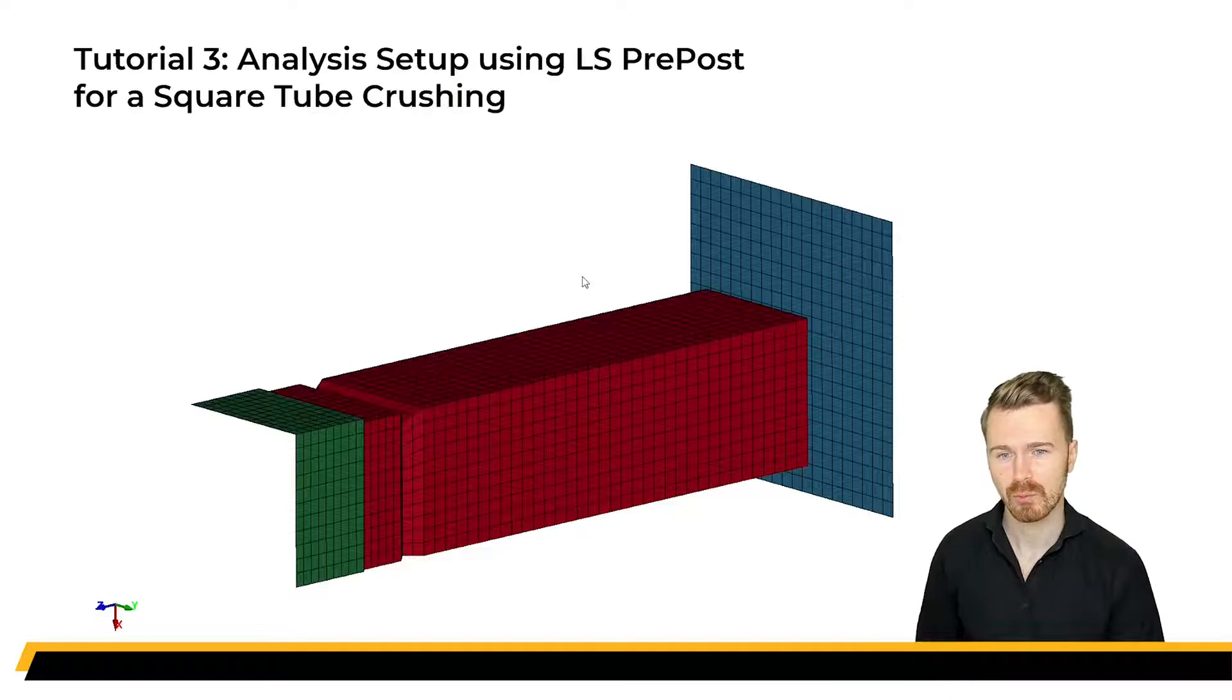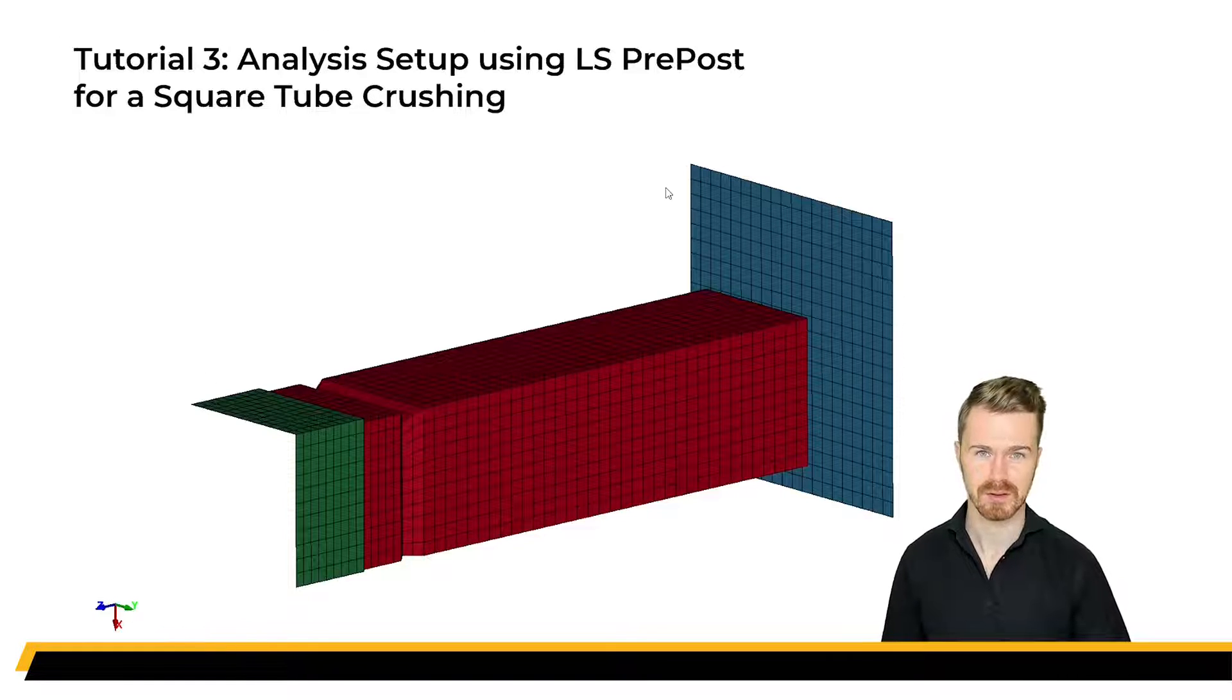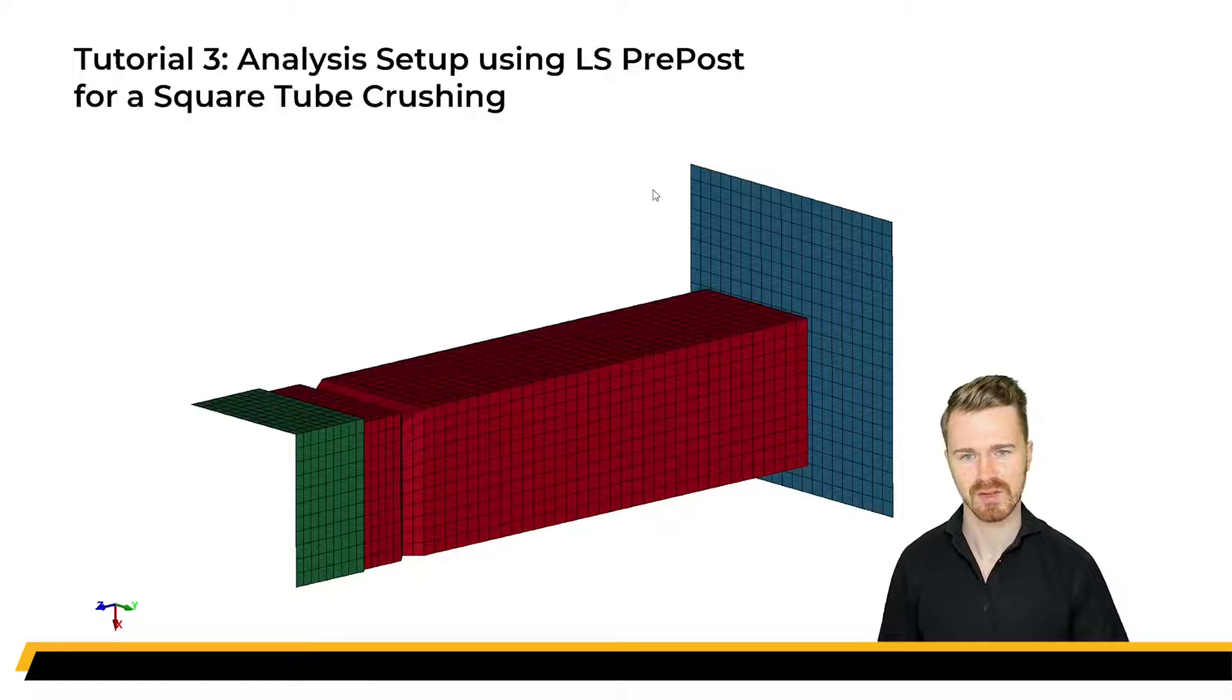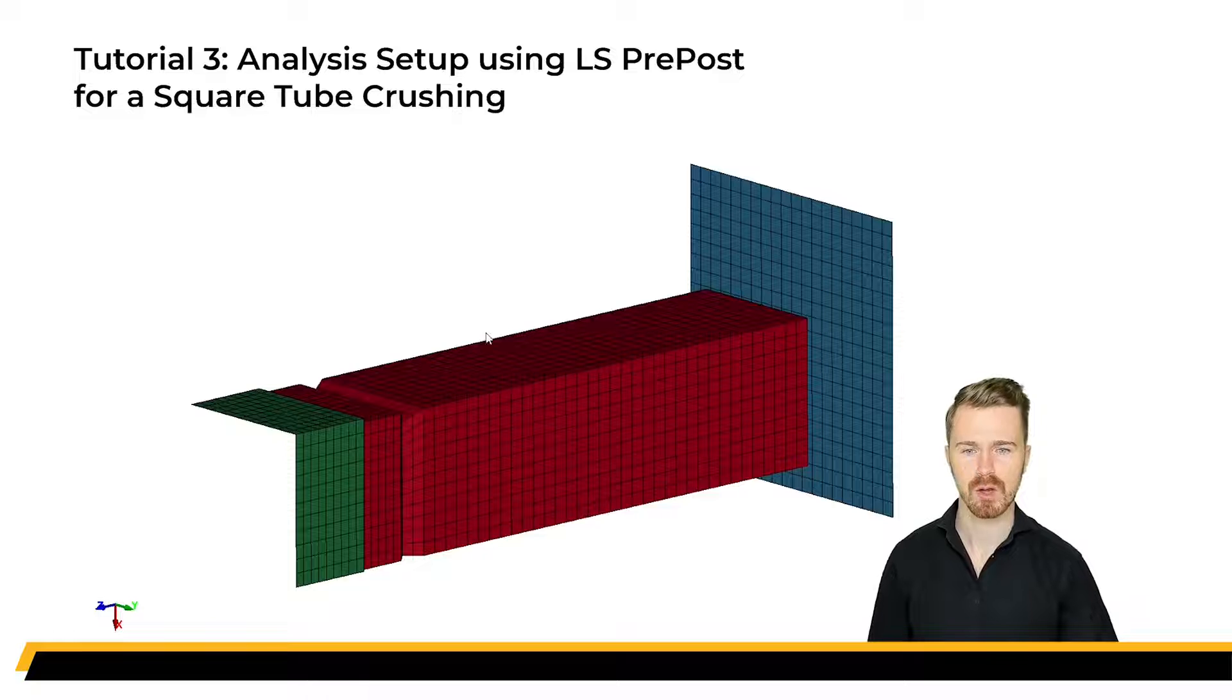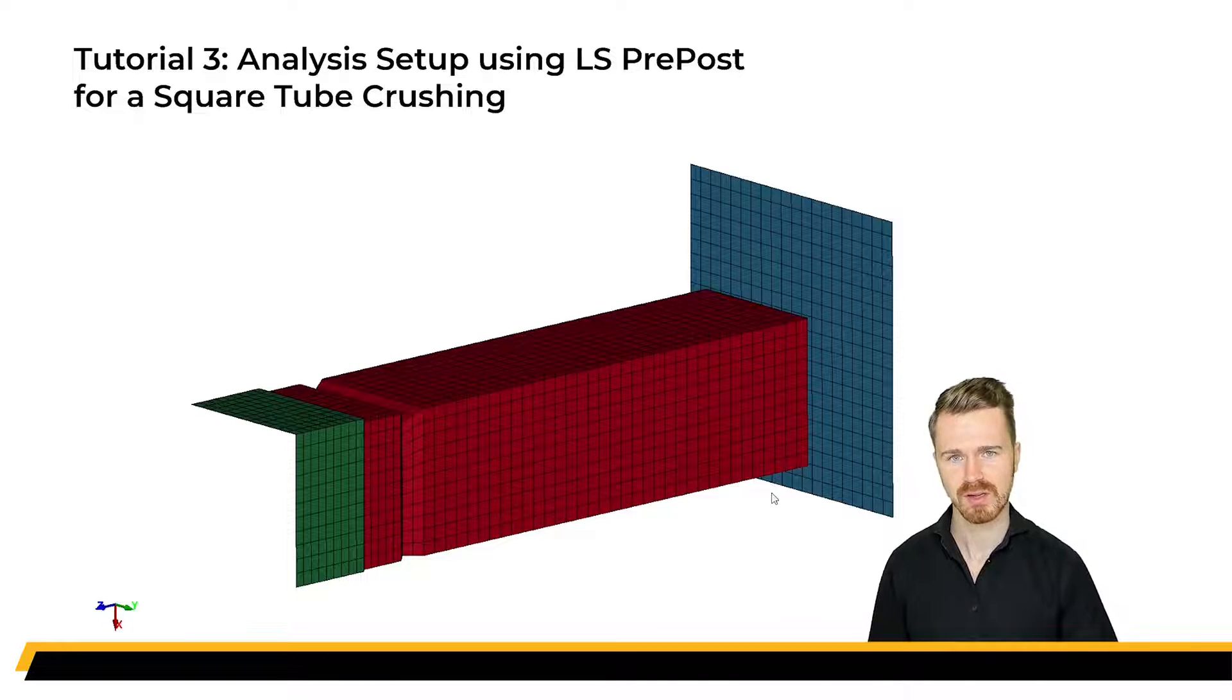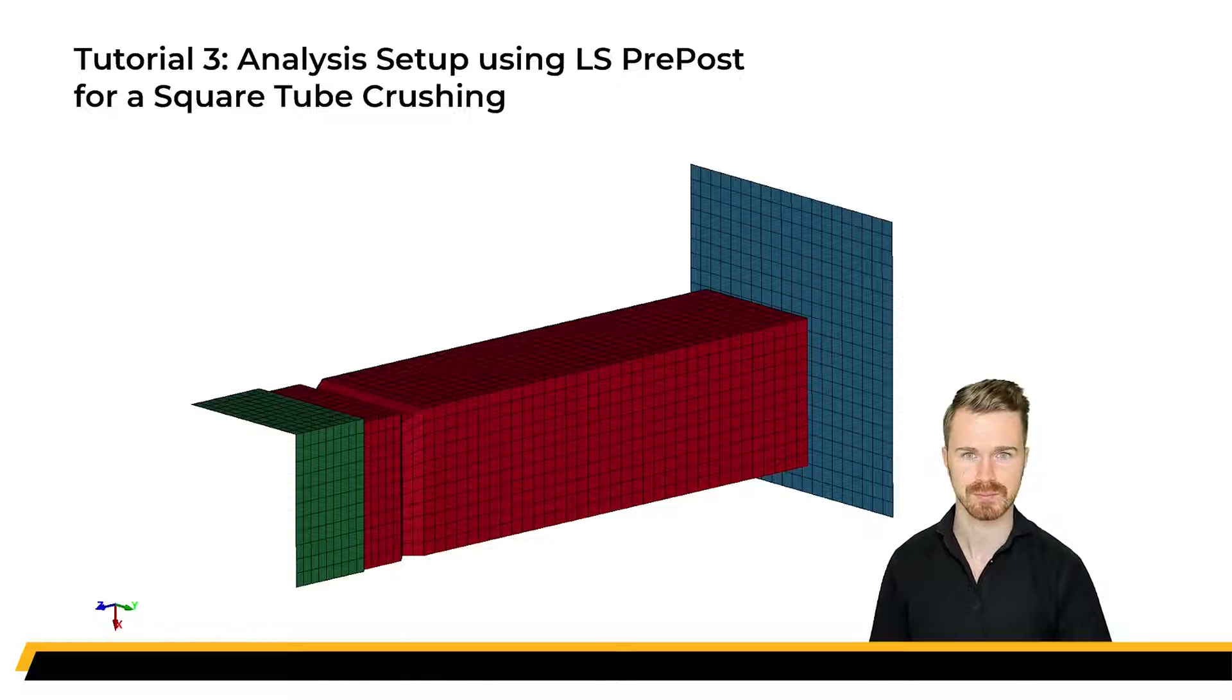In the first video, we created the mesh for these parts, and in the second video, we set up the simulation with all its necessary keywords using LS Pre-Post. In this third video, we will begin by doing a model check, and then we will move on to actually submit the job using LS Run.